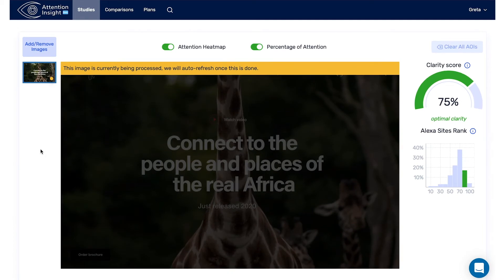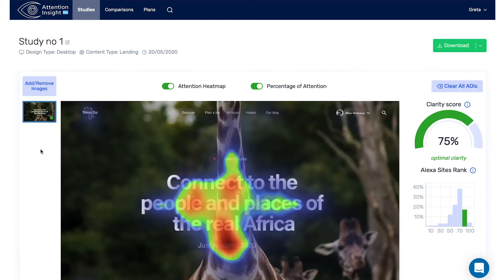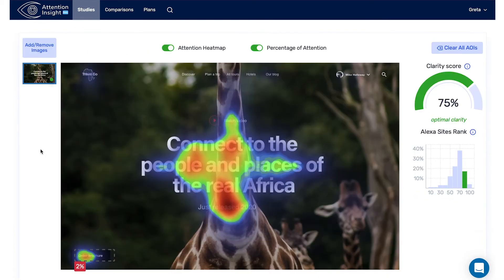Now you can analyze your results. Heat maps show which objects the user will notice first. Warm colors — red and yellow — indicate which areas attract the most attention.